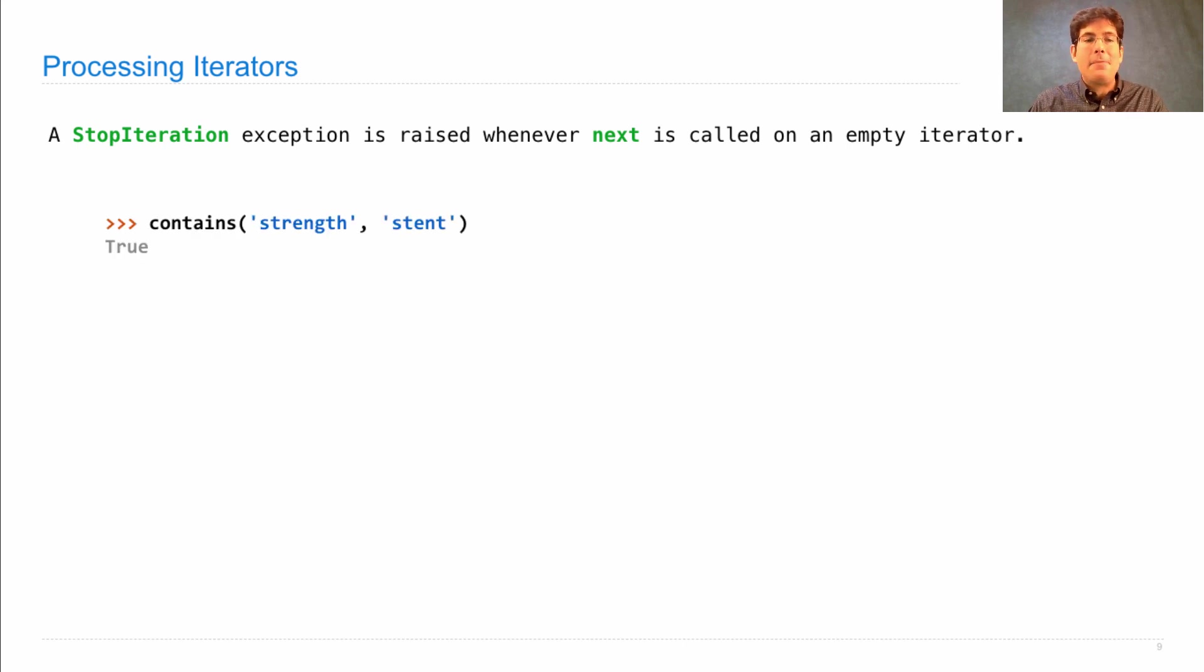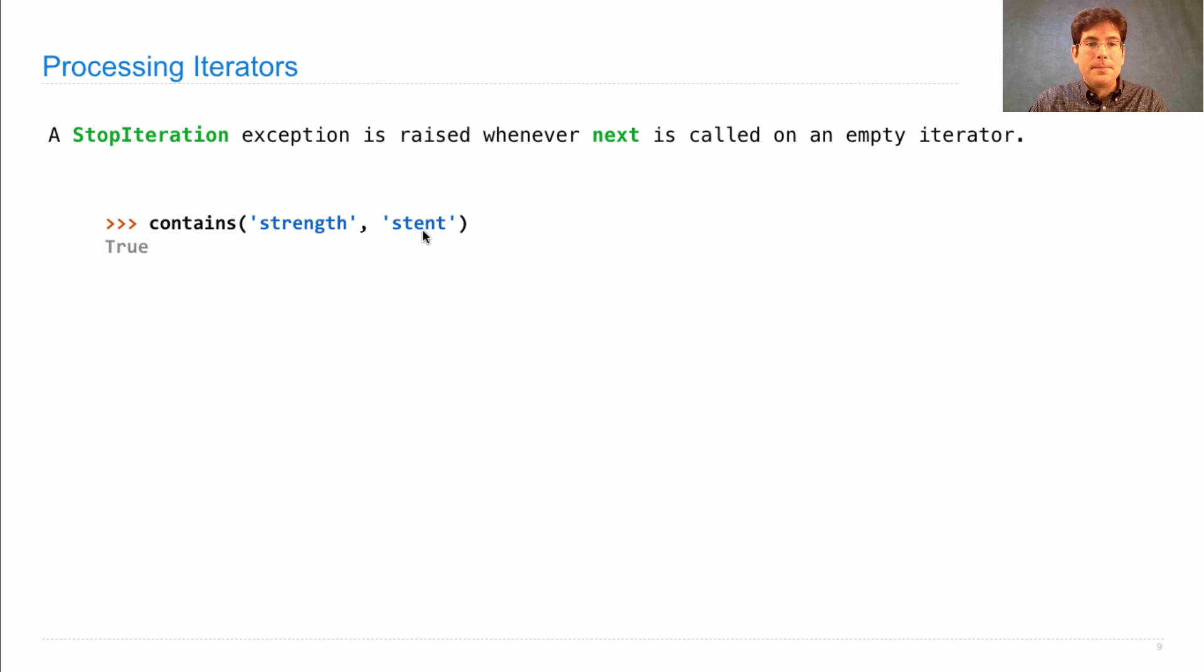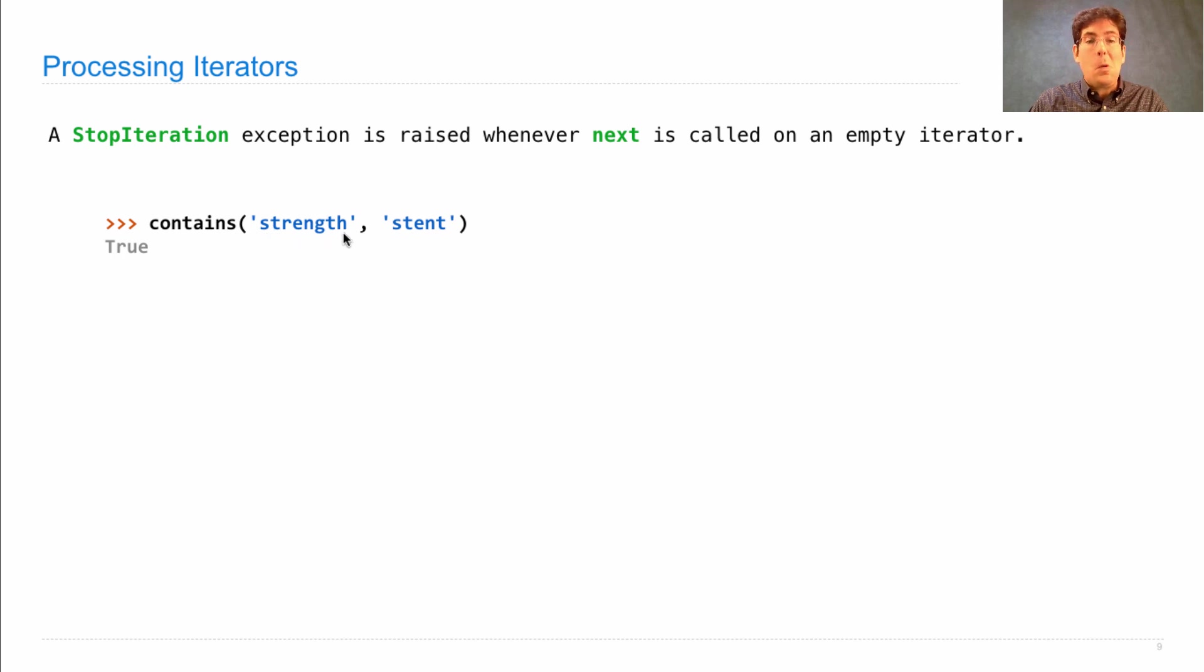So let's say I want to write a function contains, which takes some iterable, some other iterable, and sees if the elements in the second one are contained in the elements of the first one in order.